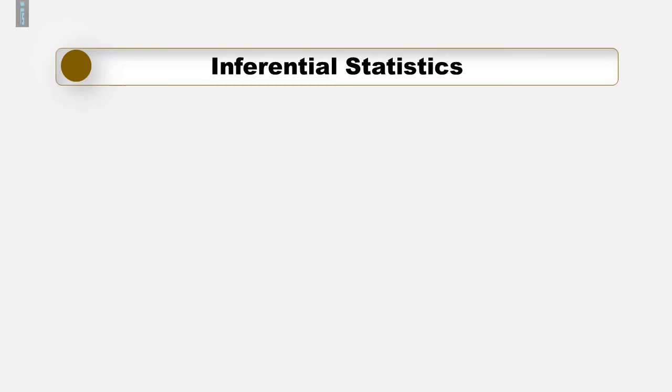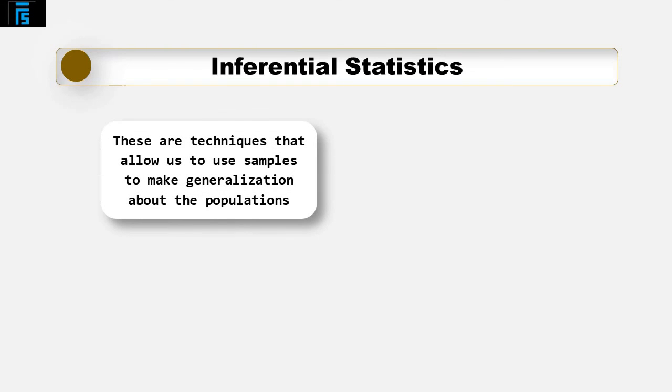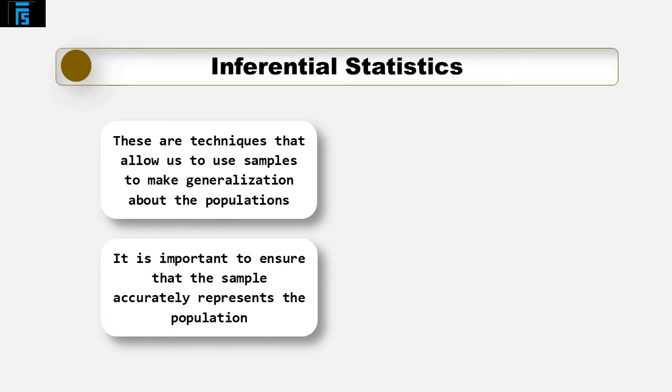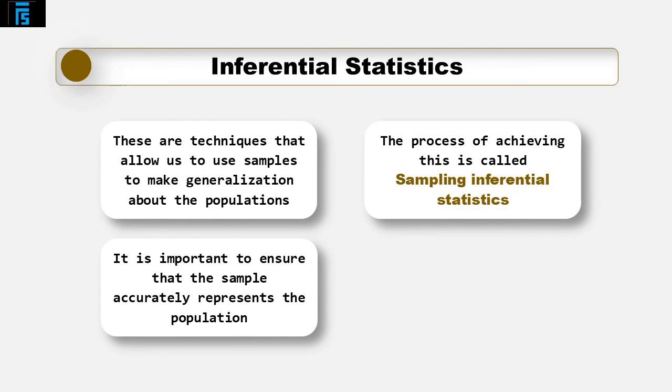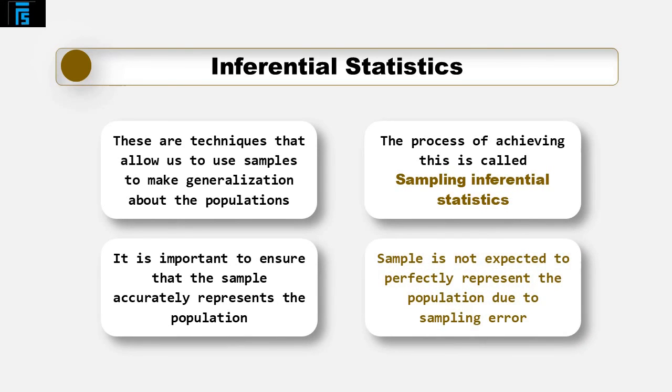Inferential statistics are techniques that allow us to use these samples to make generalisations about the populations from which the samples were drawn. It is therefore important that the sample accurately represents the population. The process of achieving this is called sampling inferential statistics and arises out of the fact that sampling naturally incurs sampling error and thus the sample is not expected to be perfectly representative of the population.